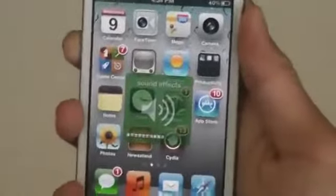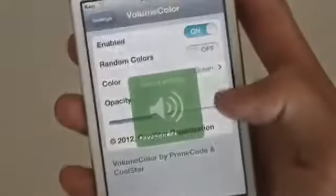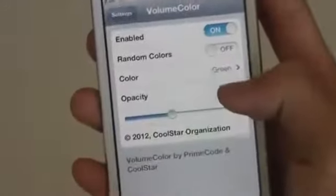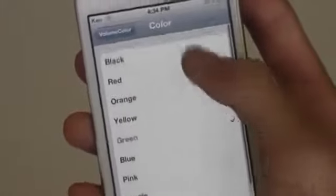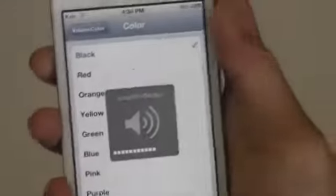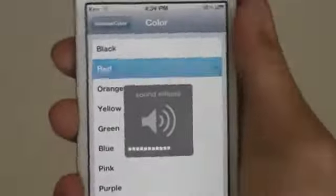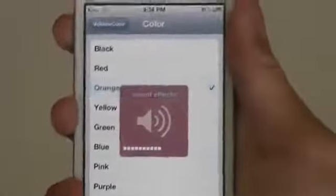So currently I have it on green, so let's go to settings and change the settings a little bit. You can choose different colors — let's try black, red, orange.